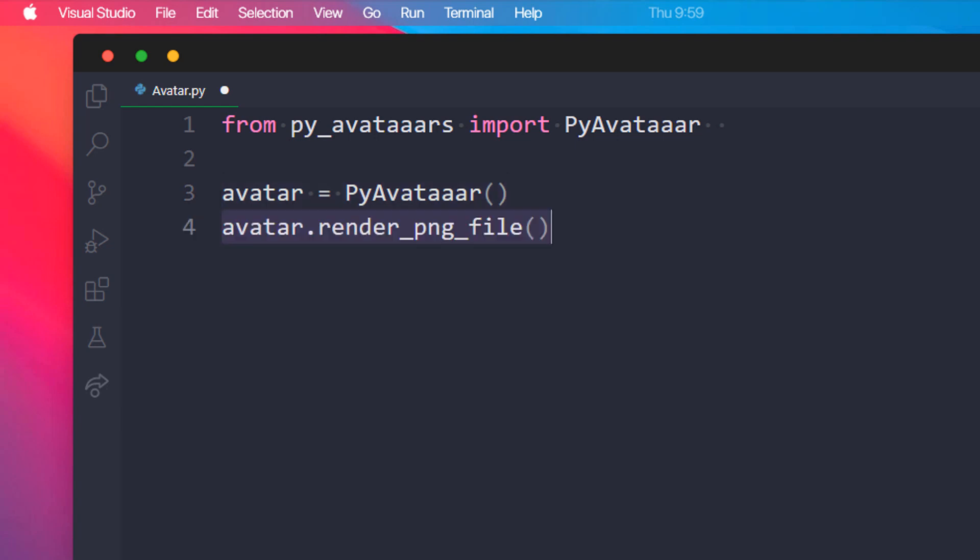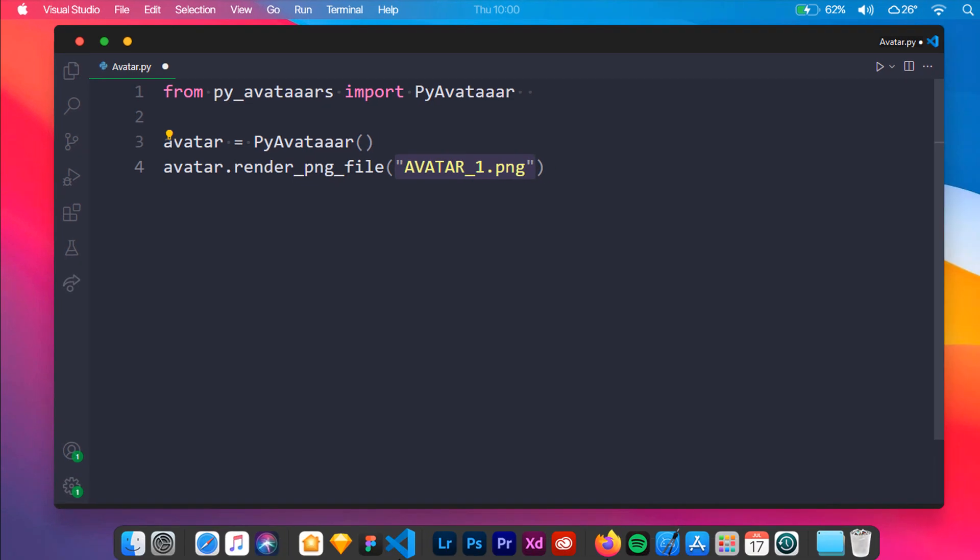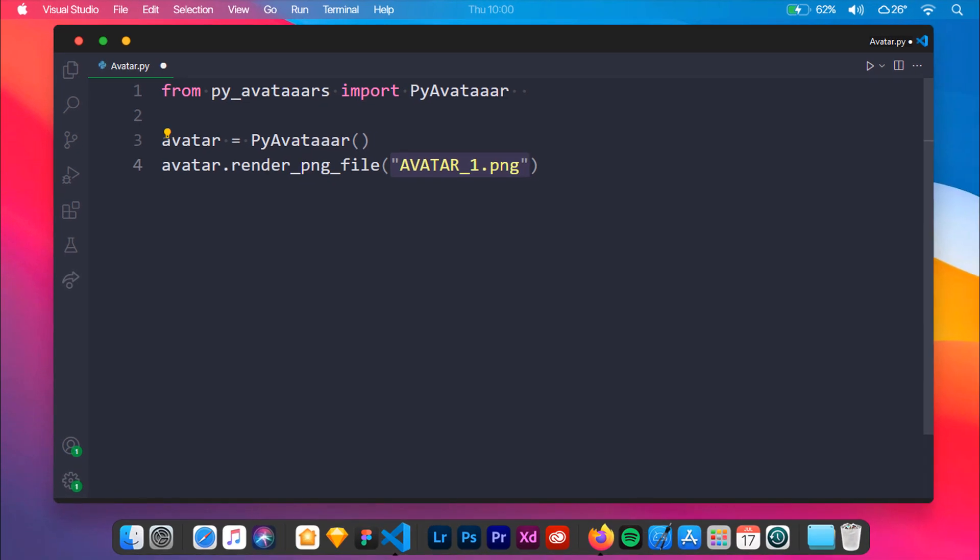Now we will be rendering the generated avatar by using RenderPNGFile method from PyAvatar. You can specify the file name and format. In this case, it should be avatar1.png. After running this script you will find a picture named avatar1.png. For my script, the avatar looks somewhat like this.